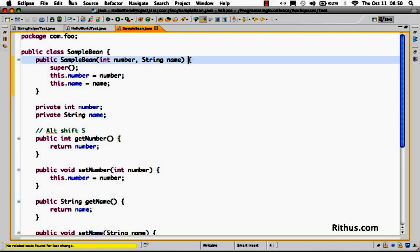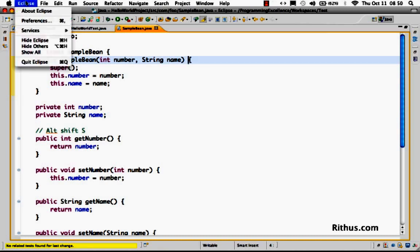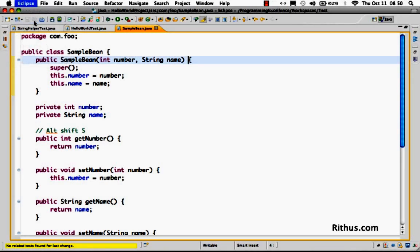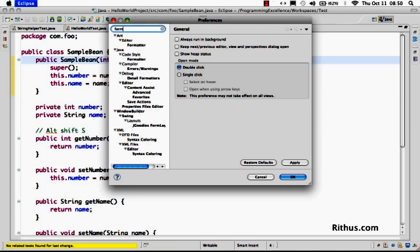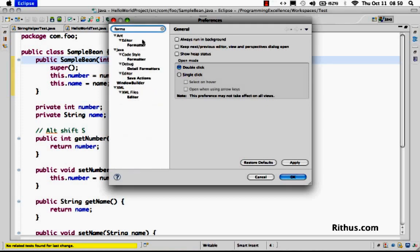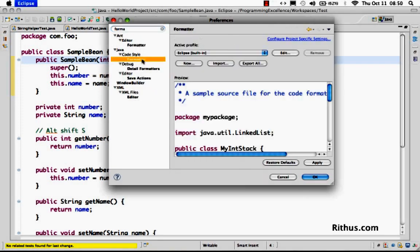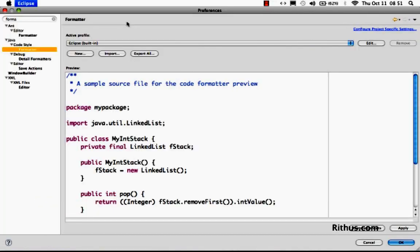If you're using Windows, go to Windows preferences or if I'm using Mac, I can go to Eclipse preferences and you can search for format. So you can go to Java code style and go to formatter and here you can actually customize the entire stuff about how you would want to format a particular thing.